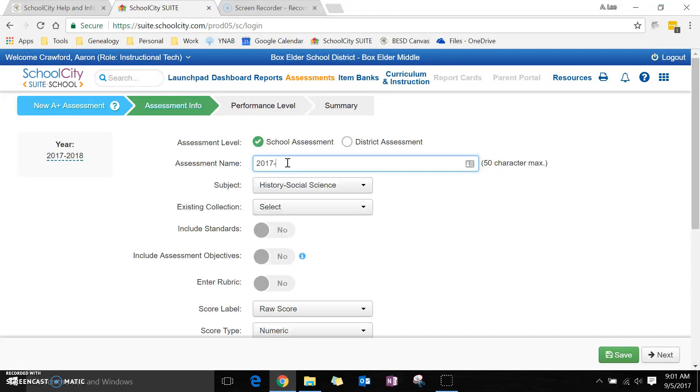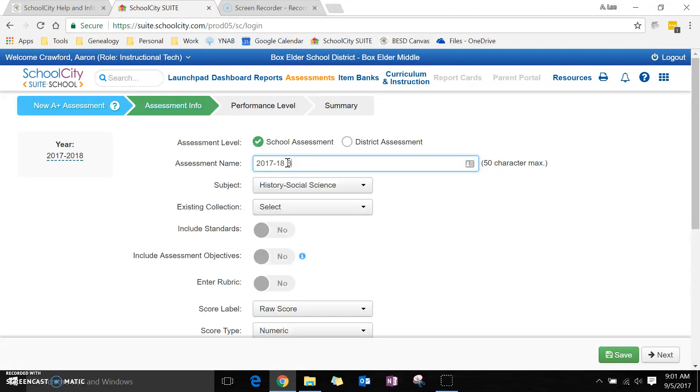You want to name it by the year and then the school. I don't want to be political here, so I'm just going to put BM - box middle or bare room middle. You can decide yourself.